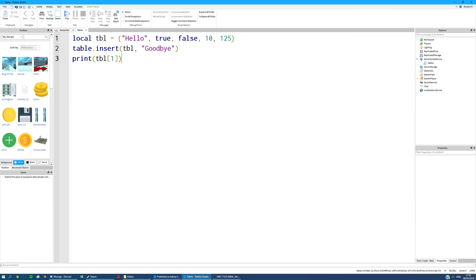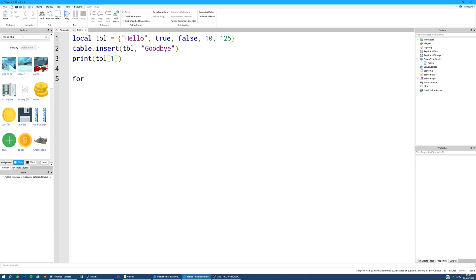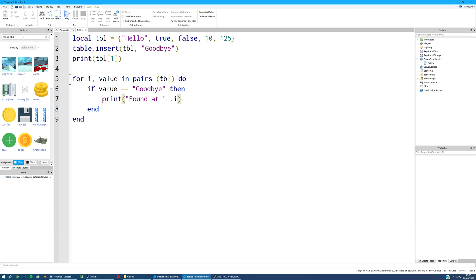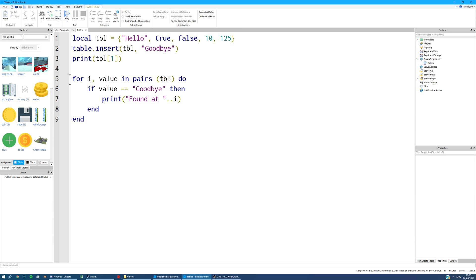You can also iterate through tables. So if you wanted to look through this whole table and find a value, you say for i comma value in pairs TBL do. And what this will do is it will give you the number of the item you're looking at in the table and the value of that item. So let's say we were looking for goodbye in the table. If value equals goodbye, then print found at i.